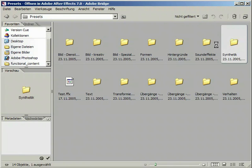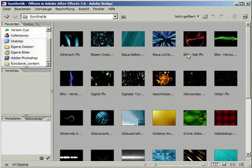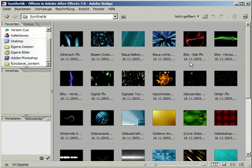Let's go to the Synthetics category and check if we can find something usable. This Globus Ray preset would fit our project very nicely. We are going to use it.